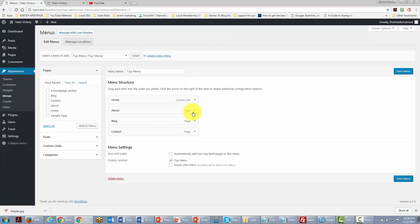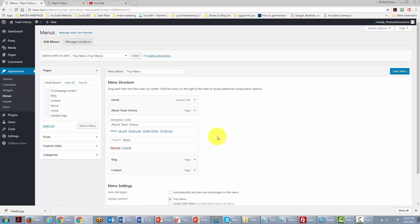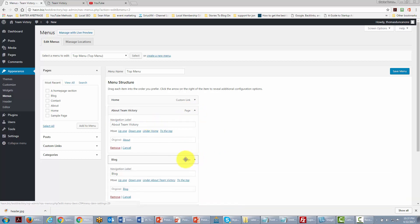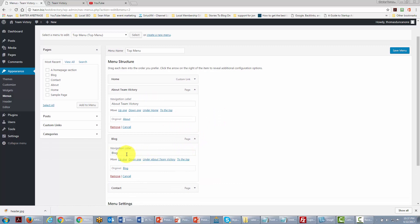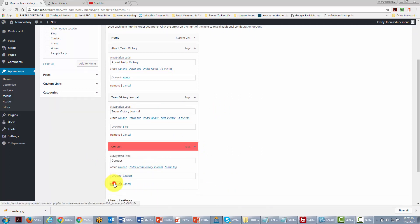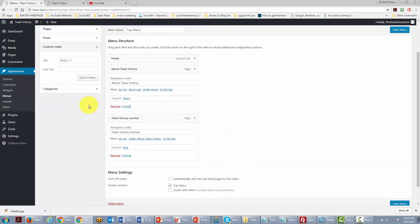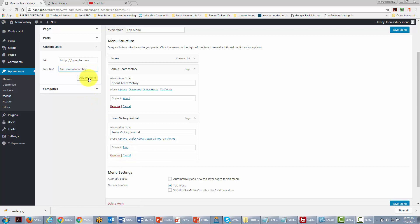Inside the menu area, we're going to change some of these categories. For example, we're going to change 'About' to 'About Team Victory', change the blog category to 'Team Victory Diaries' or journal, and we're going to remove the contact information. We'll talk about that more when we get to the contact page section. We're going to add a custom link instead, create it, place it in the menu, and click Add to Menu.